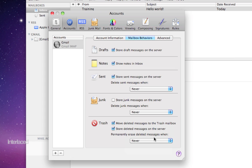And usually, you don't have to worry about that taking up too much space on your computer or for your email account. So just an example of how you might change some of these mailbox behaviors.